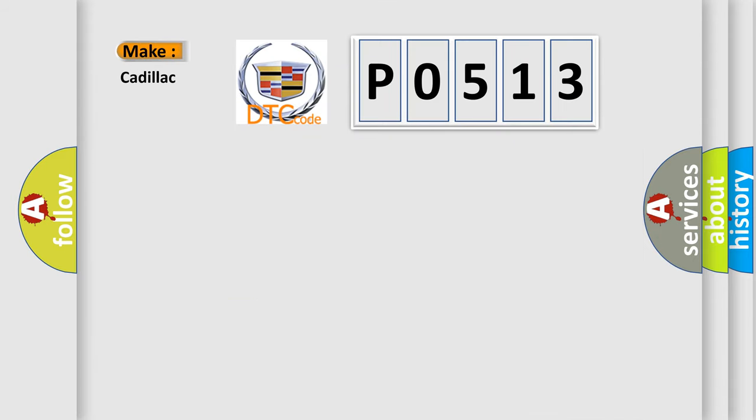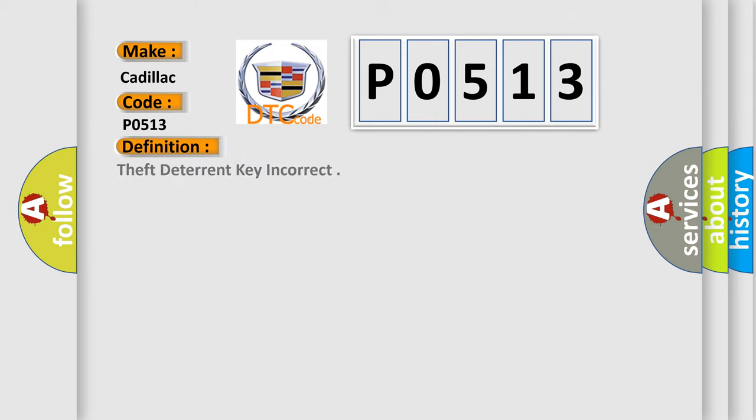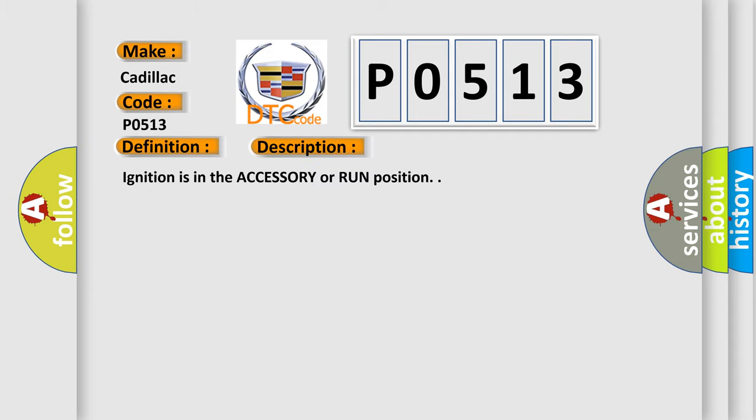So, what does the Diagnostic Trouble Code P0513 interpret specifically for Cadillac car manufacturers? The basic definition is: Theft deterrent key incorrect.